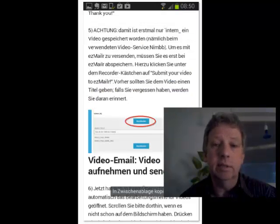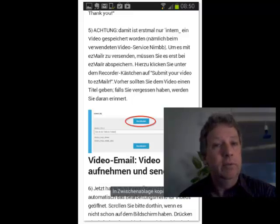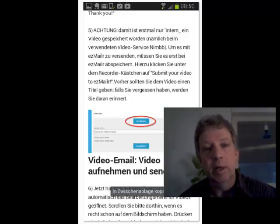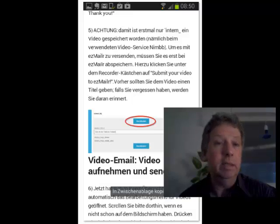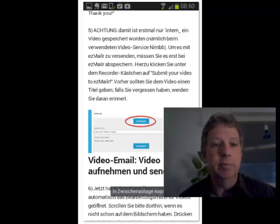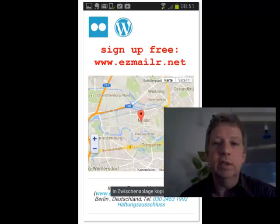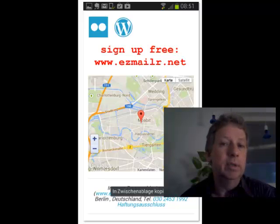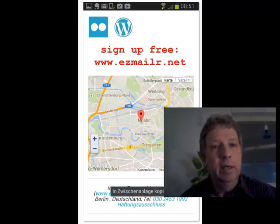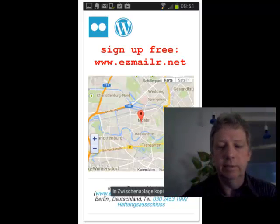So you see this is an extensive email. We've sent it from a mobile to a mobile as an SMS within approximately one minute. If you want to try it, just sign up — it's free at easymailer.net.